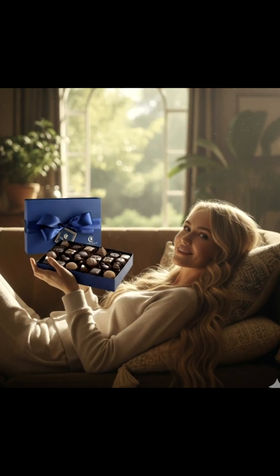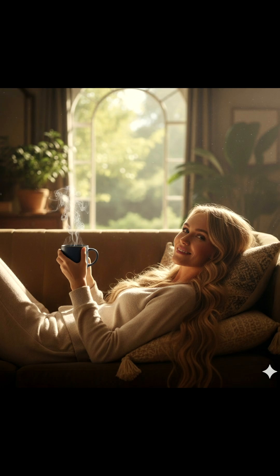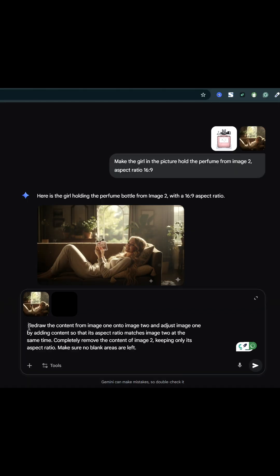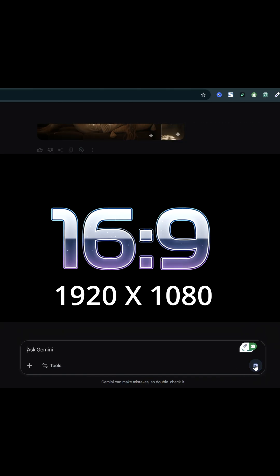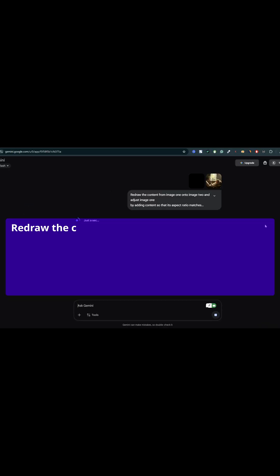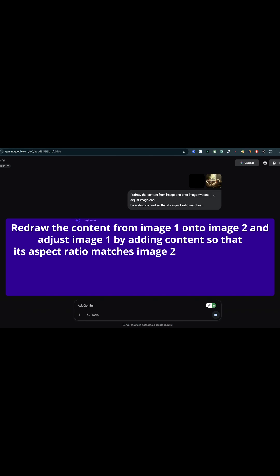Make the girl in the picture hold the chocolate box from image 2. But what if the last image has a weird aspect ratio like our first image from before? One trick is to upload a blank 16 to 9 image as the second image, then use this prompt: Redraw the content from image 1 onto image 2 and adjust image 1 by adding content so that its aspect ratio matches image 2 at the same time.